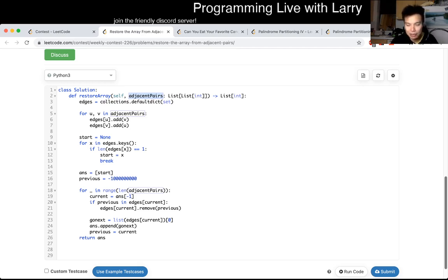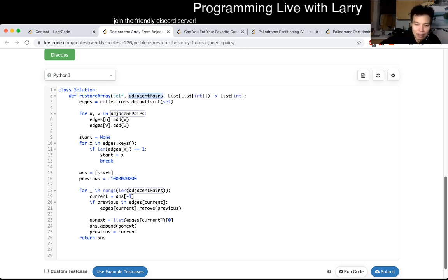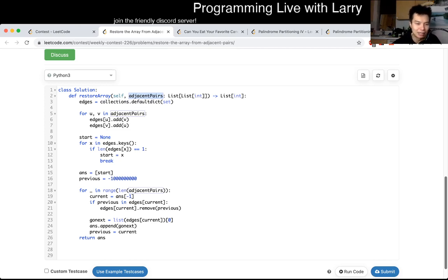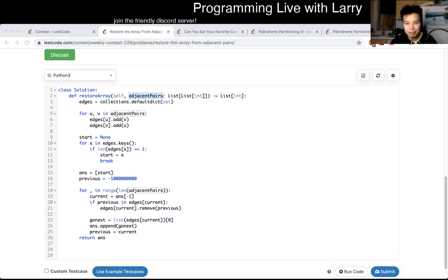The number of edges is going to be n minus one — the number of nodes minus one. So O(n) nodes and O(n) edges. When we talk about linear time and linear space, technically they refer to two different things, but it's fine — it's linear time, linear space. That's all I have for this problem. You can watch me solve it during the contest.